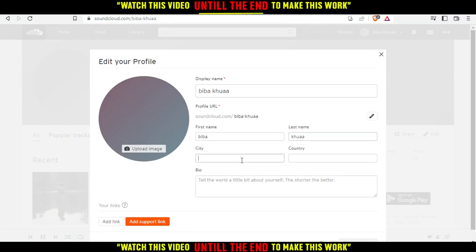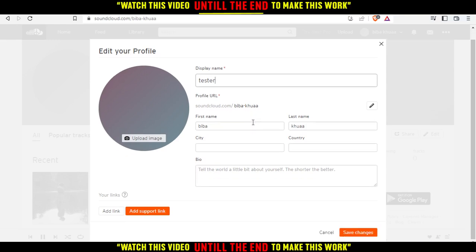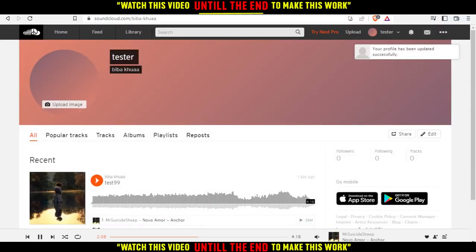For me, I'm just going to do this as my link. You can also add an additional support link if you want. I'll just click save changes.